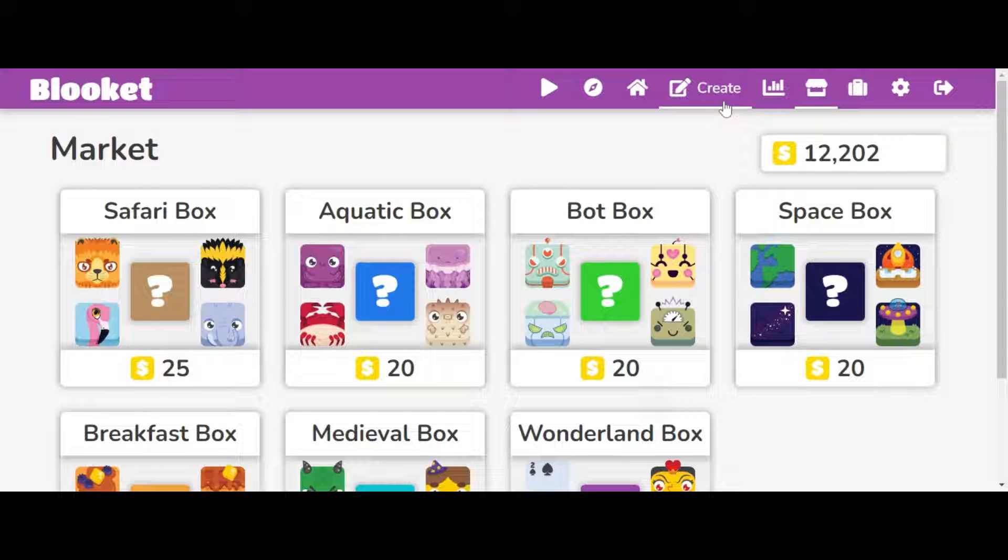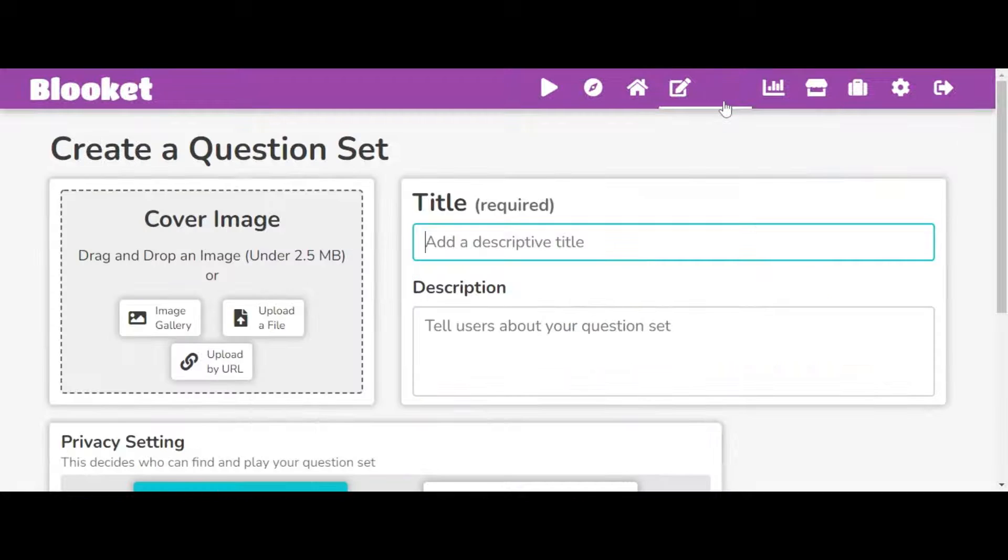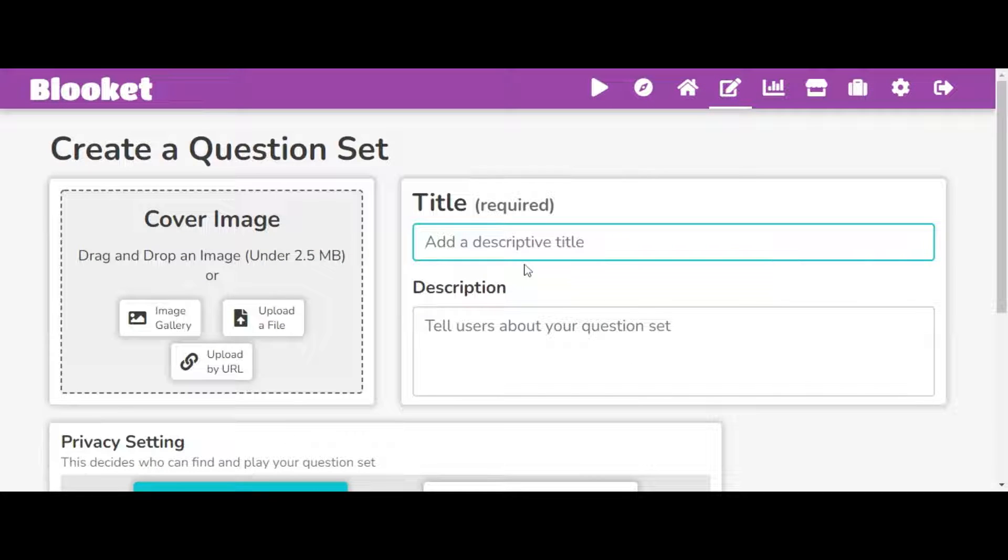So what you want to do is you're going to want to go to this part that says create, and you can just add a title. So we can just add something like Blue Kit.